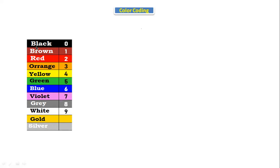We can remember this color code by the shortcut: BB Roy goes to Bombay via gateway. With that shortcut, you have to remember all the colors so that by seeing the resistor you can tell its value.